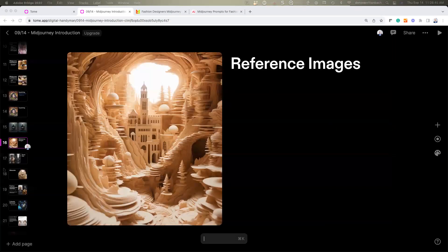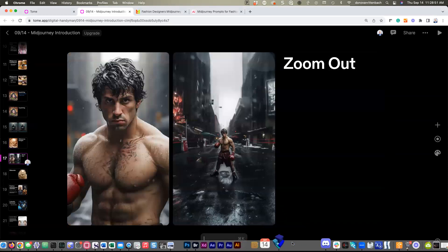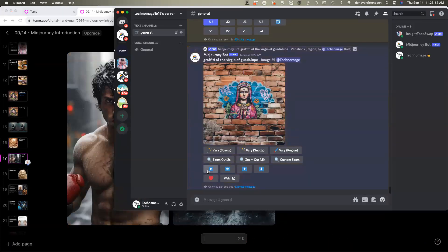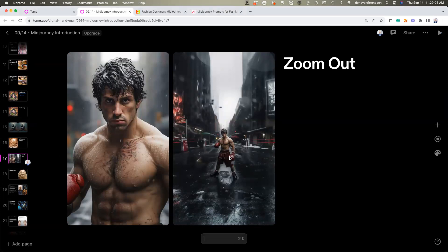Something that just came out recently is called zoom out. You now have zoom out 2x and 1.5x, and what that does is let you go from a close-up image out to a bigger image — it's a way to get a sequence of frames that basically zoom out.